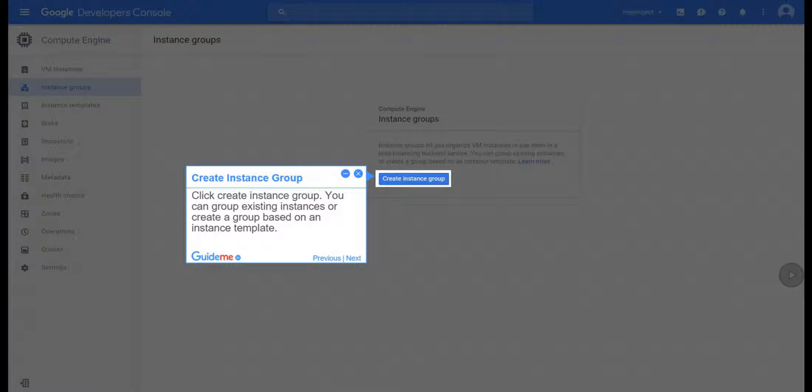Step 5, Create Instance Group. Click Create Instance Group. You can group existing instances or create a group based on an instance template.